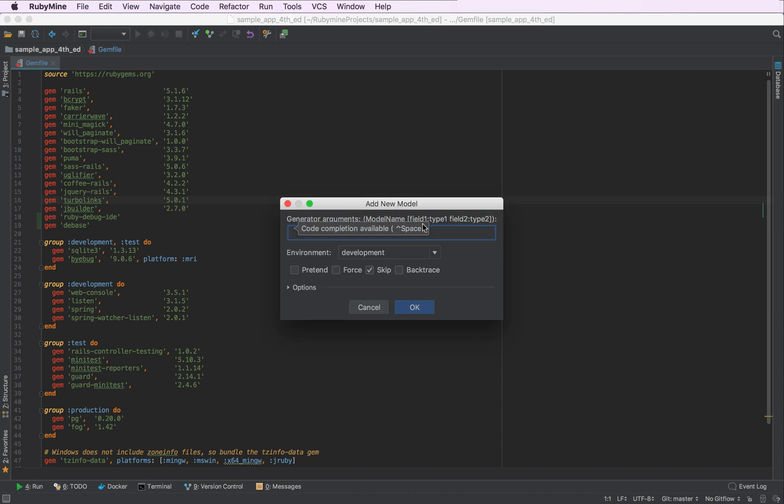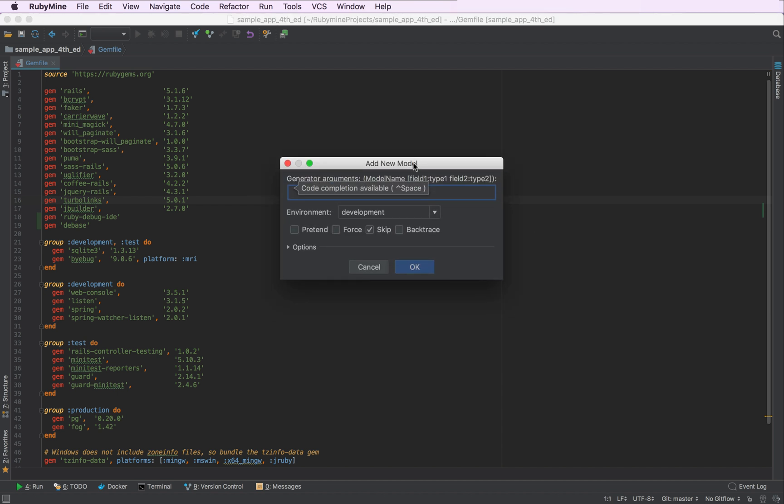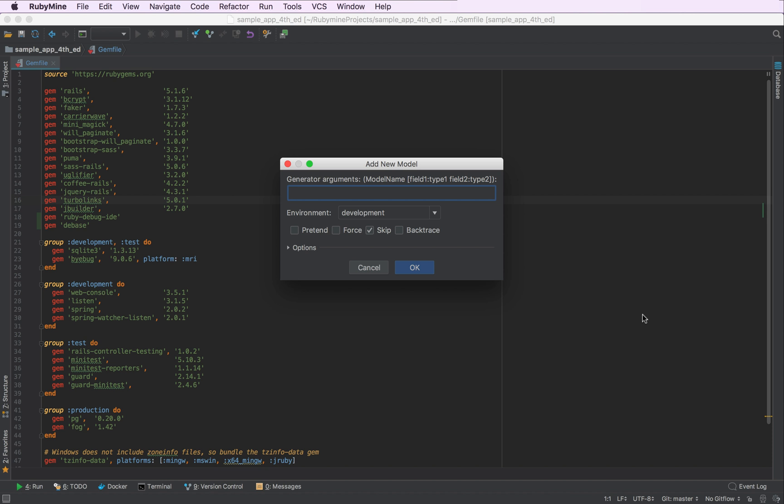I'll press Enter and see the UI wrapper for the model generator. The same one you will discover for the controller, migration and other generators.